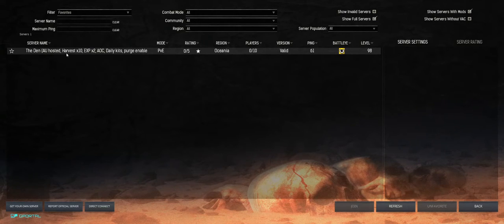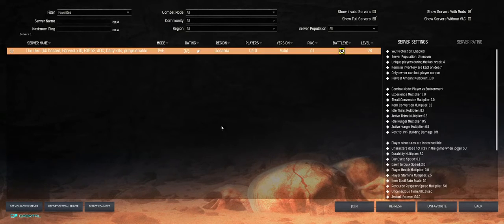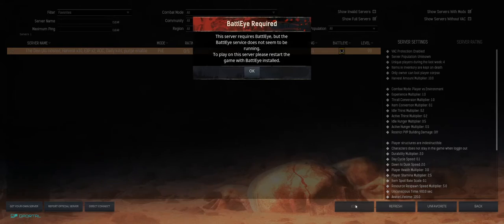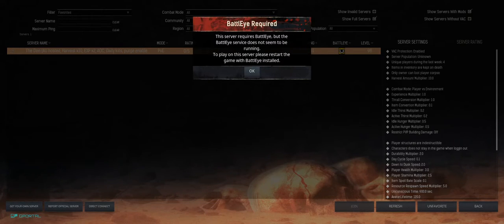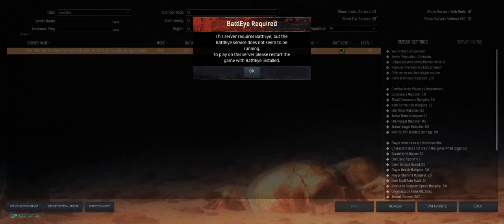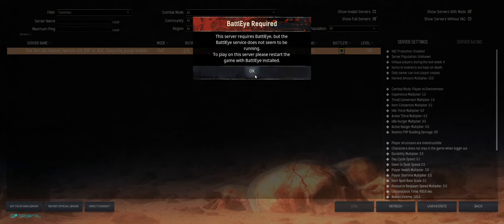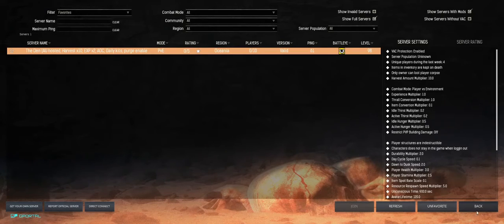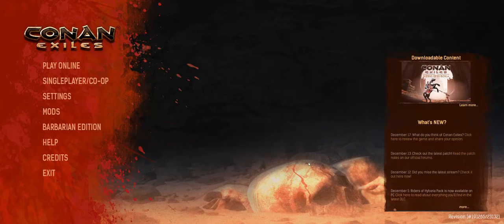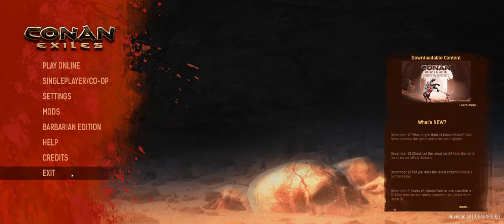So if I select my server here and I go join, as you can see there is an error that pops up on our screen that says BattleEye is required. This server requires BattleEye but BattleEye does not seem to be running. So what we are going to do is we are going to click OK and we are just going to back out of the game completely.